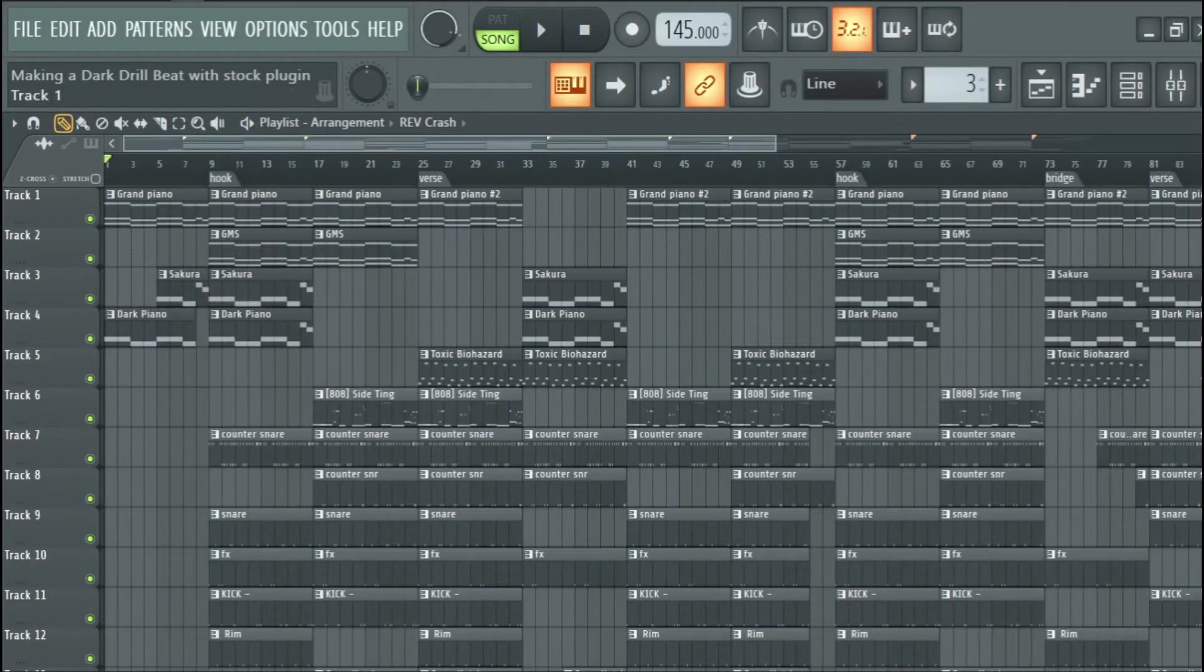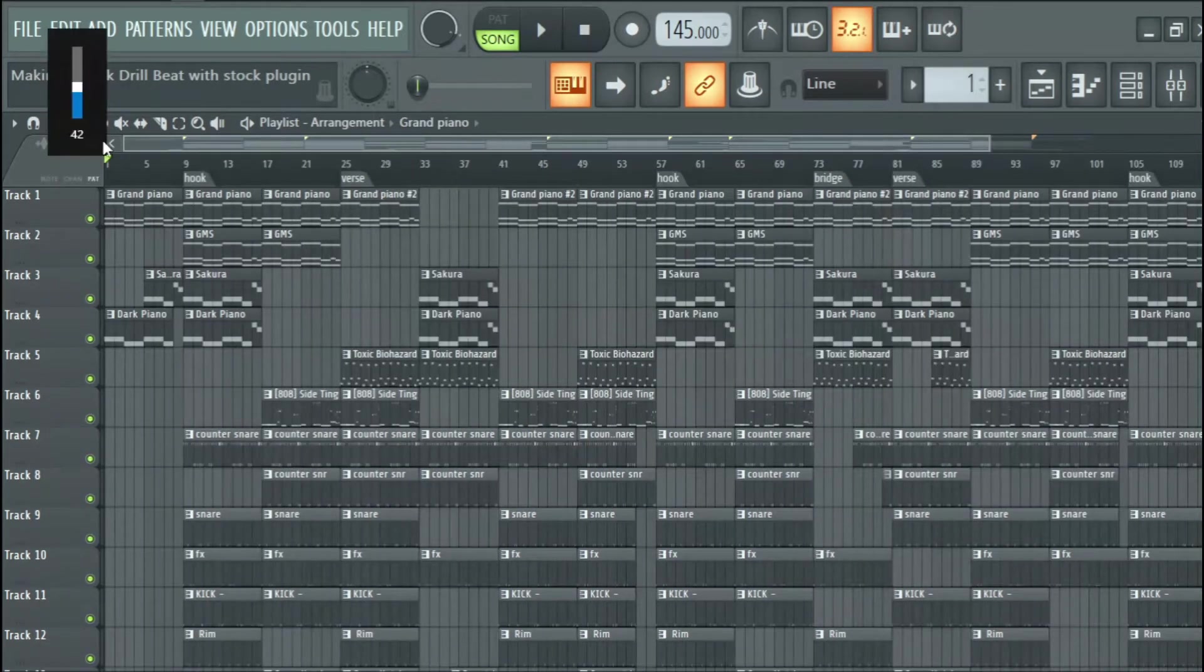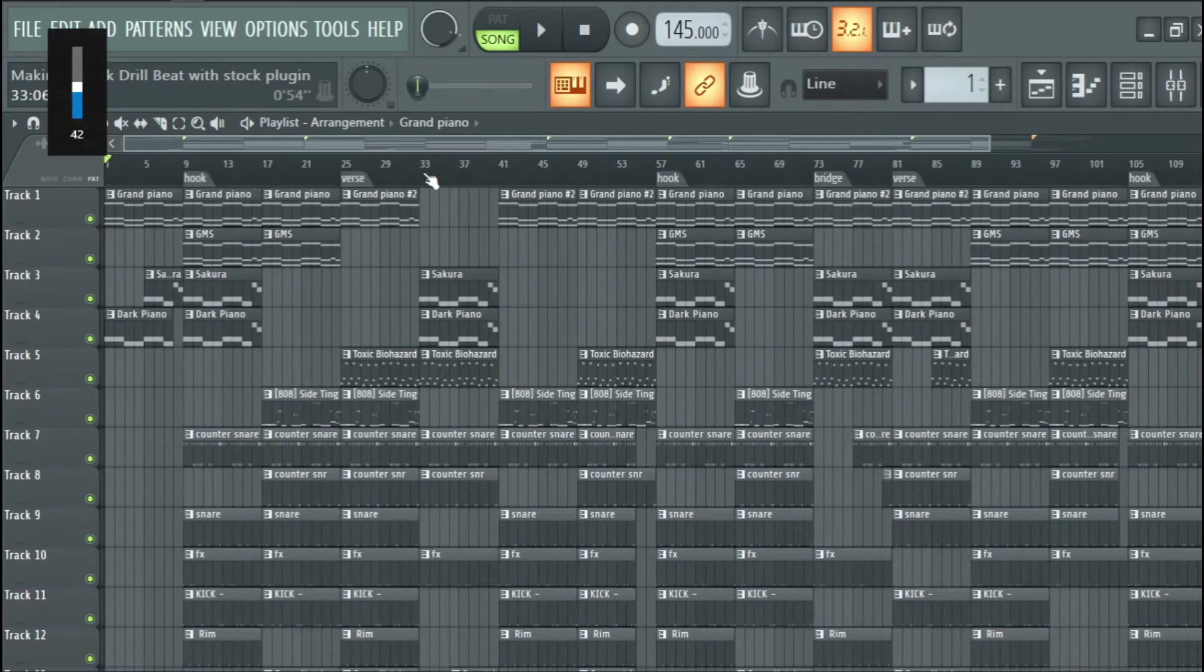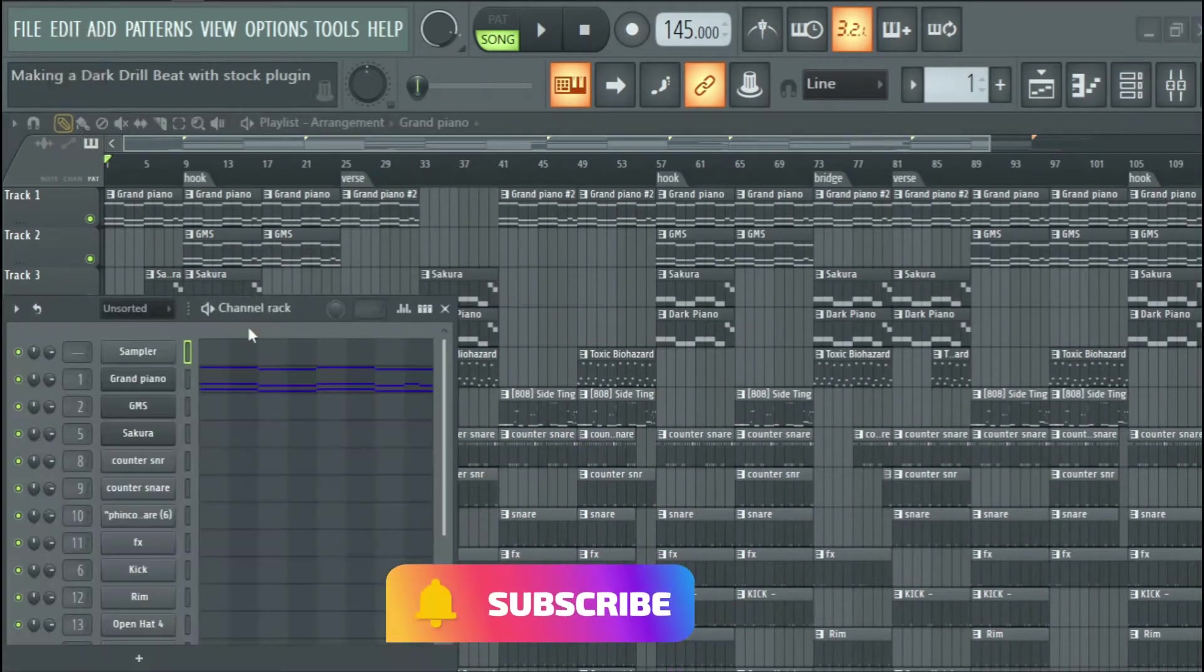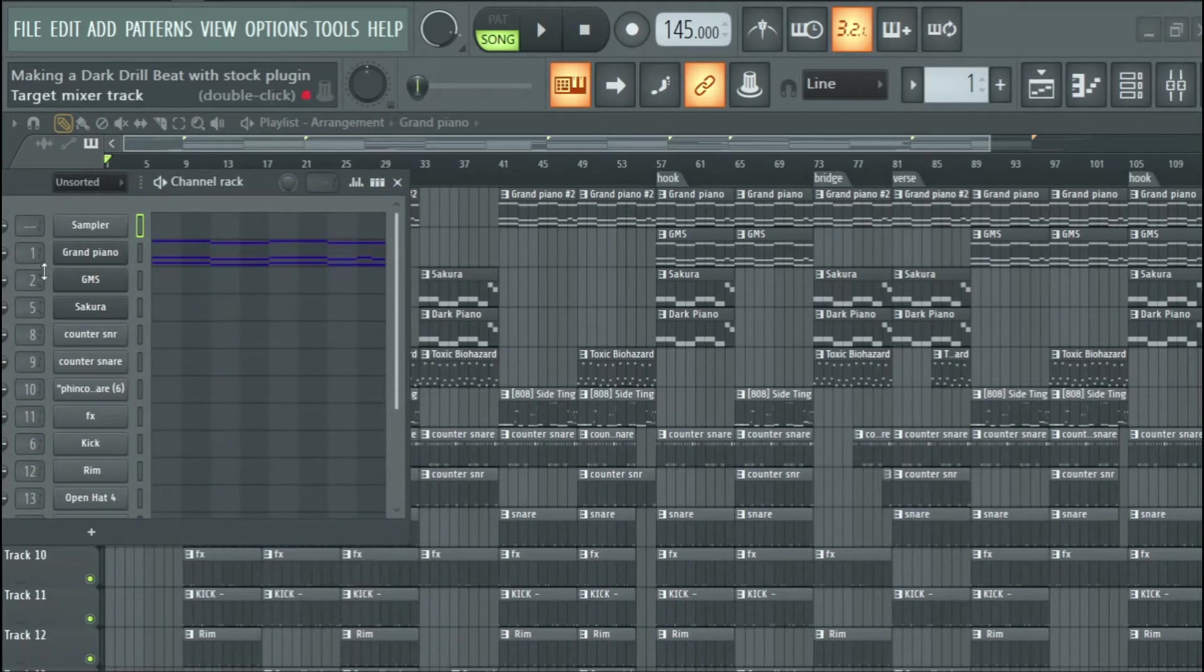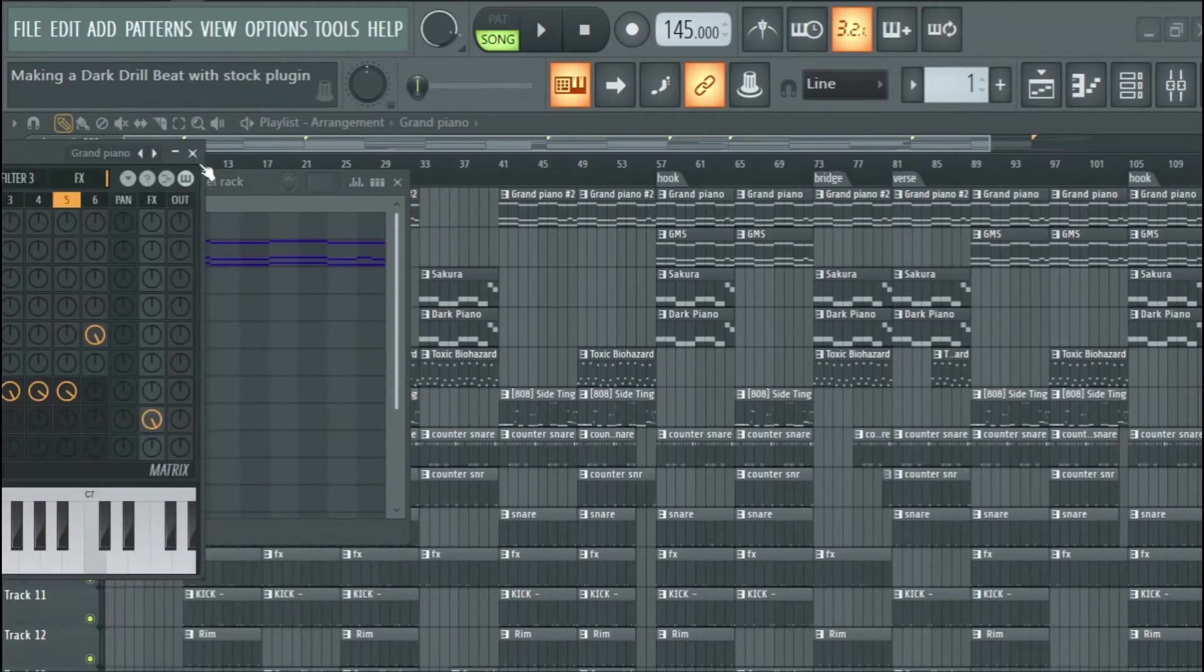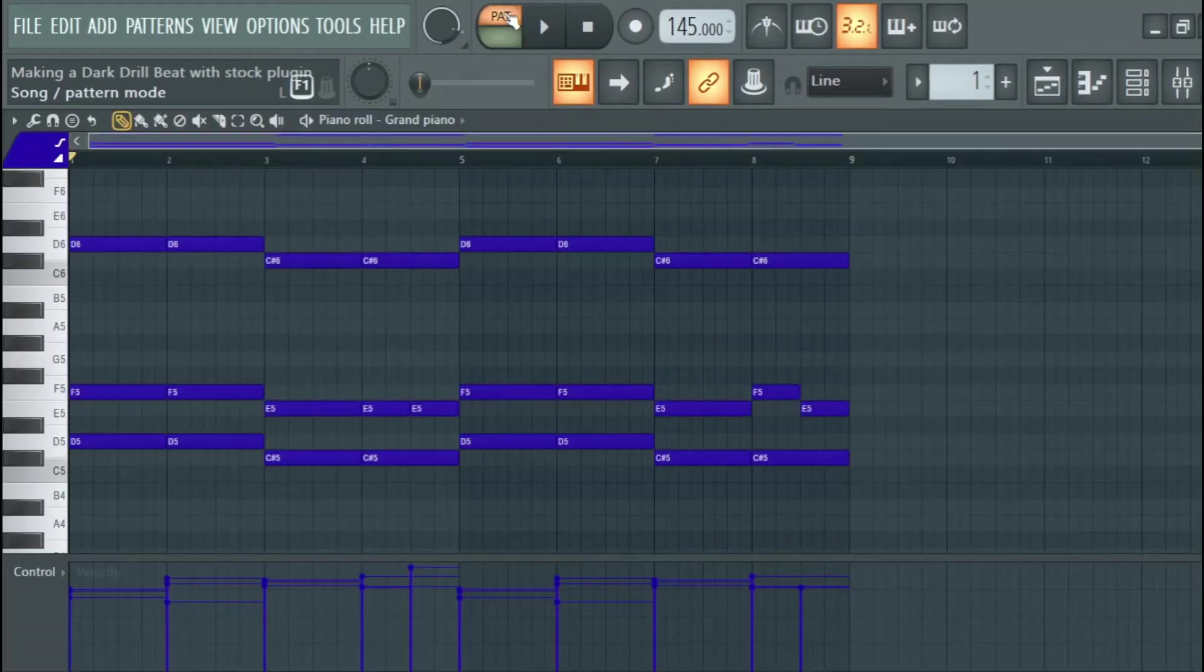So guys, this is the instrumental. I used stock plugins only and I used Citrus, the grand piano, and I laid my chords.